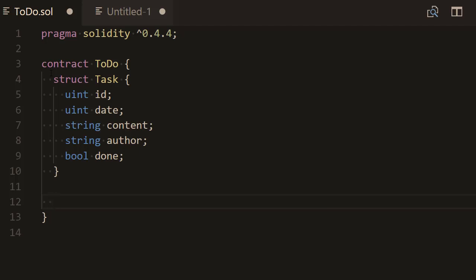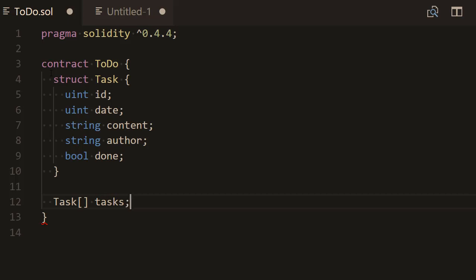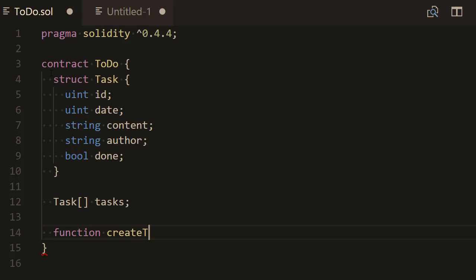Now we need a way to represent a collection of tasks, since we'll be creating several of them. We reuse the Task name and add brackets — that's how you declare a dynamic array of your custom struct type. We're going to name this tasks with an S. Now we need a way to create a new task, so we're going to create a createTask function.